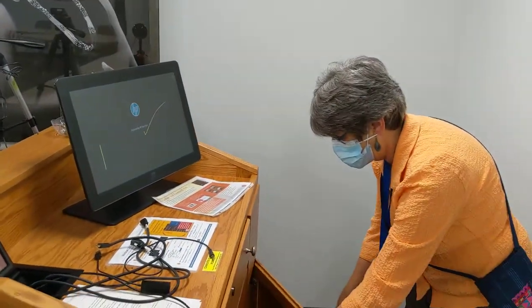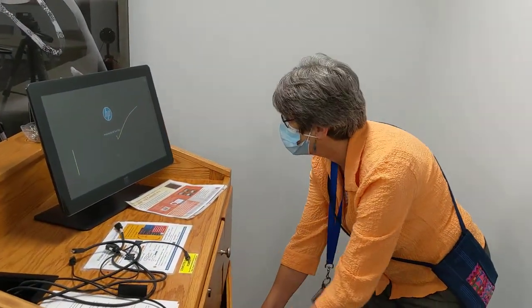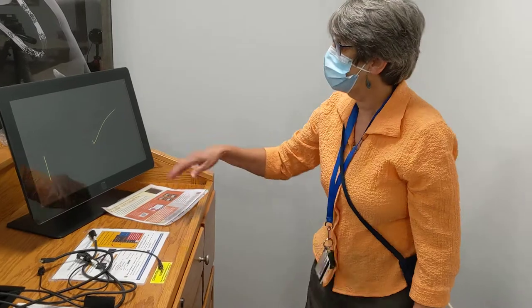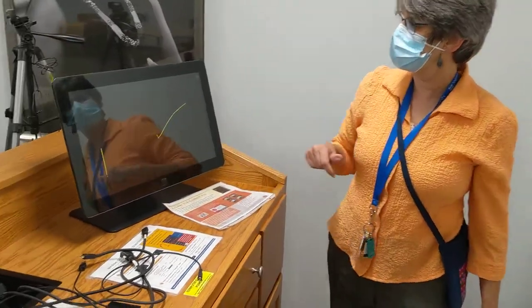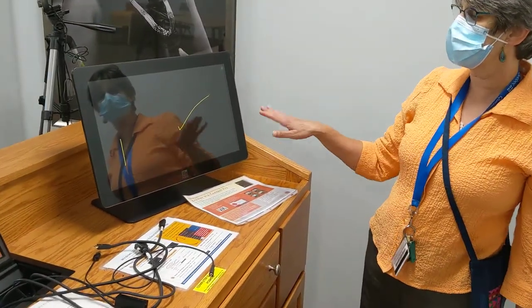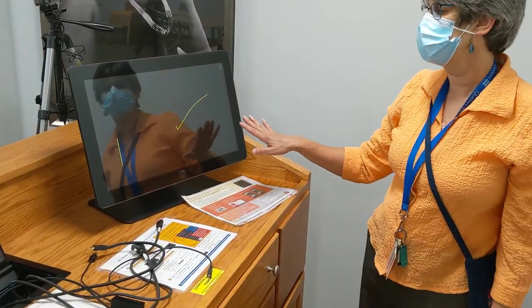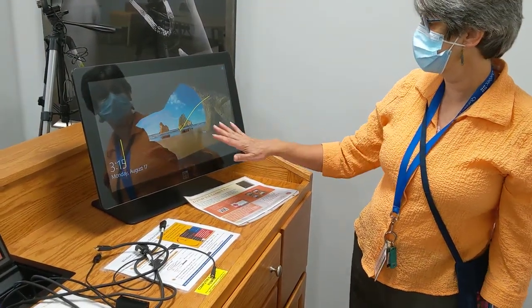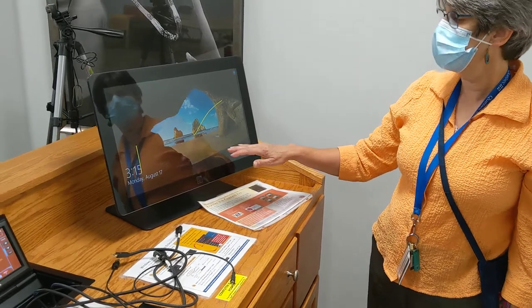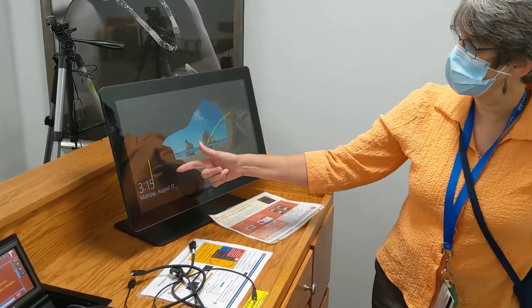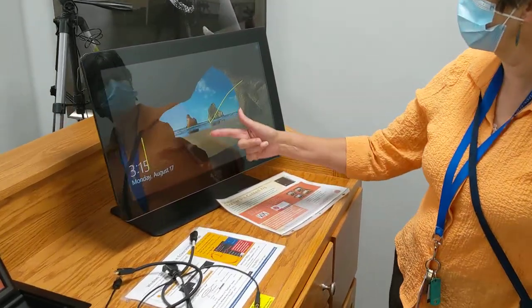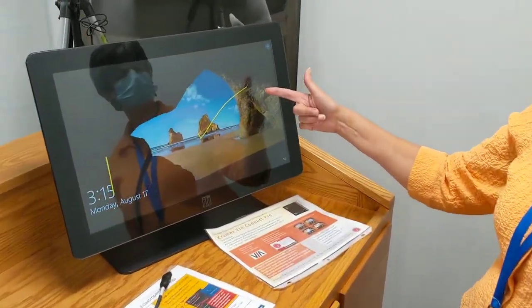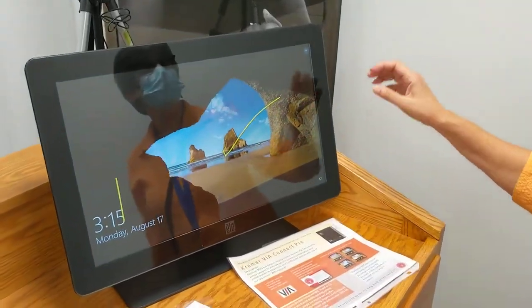We'll close the podium back up. And now you see that we're starting up with our system, but I still have the silly lines here.